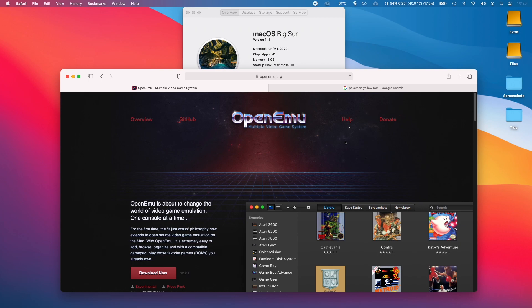Hi everyone, this is Andrew Tsai and welcome to my YouTube channel. Today I'm going to show you how to run games like Pokemon from the Game Boy and Game Boy Advance era on your M1 Apple Silicon Mac.